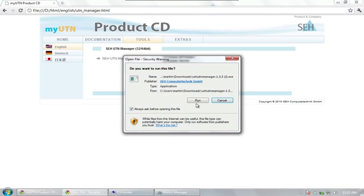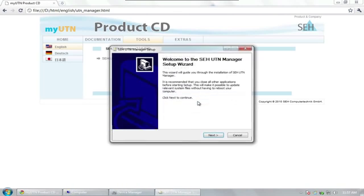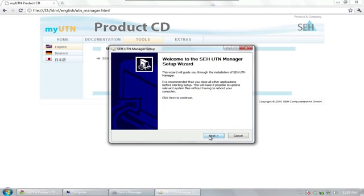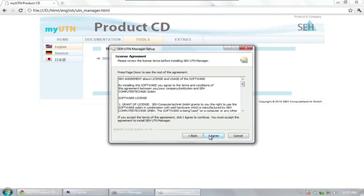After starting the installation, we will click on Next. You can accept the software license agreement for the UTN manager by clicking on Agree.